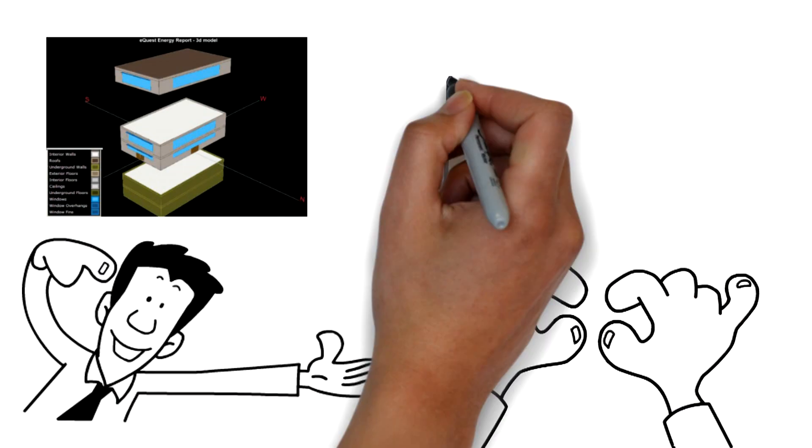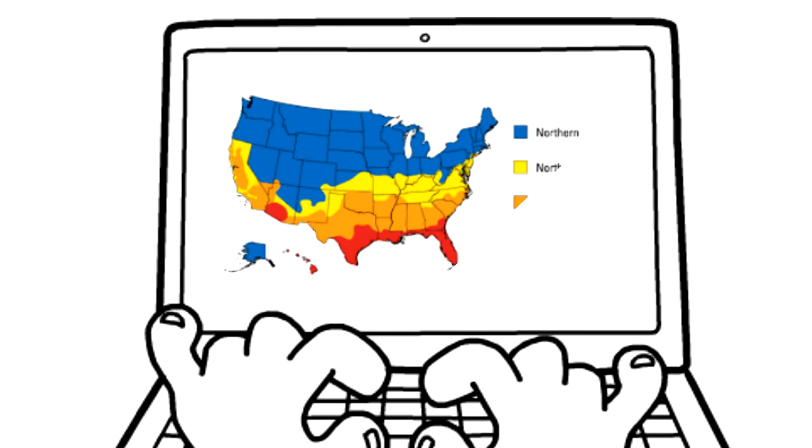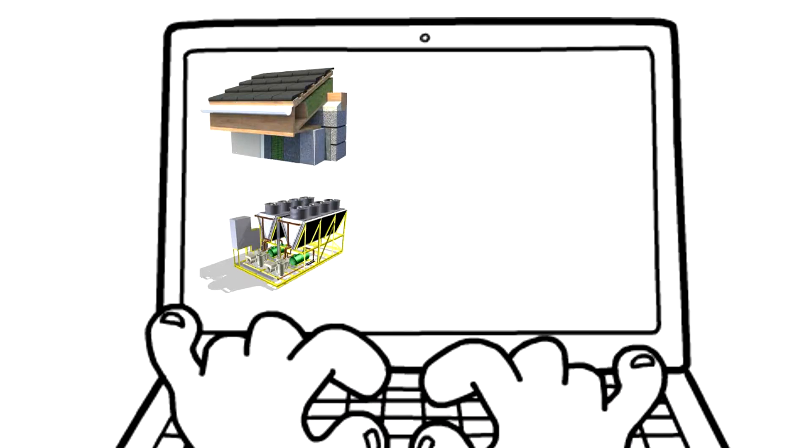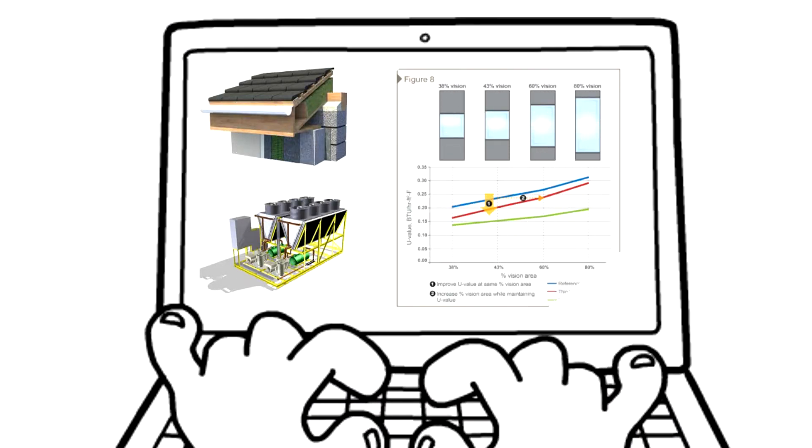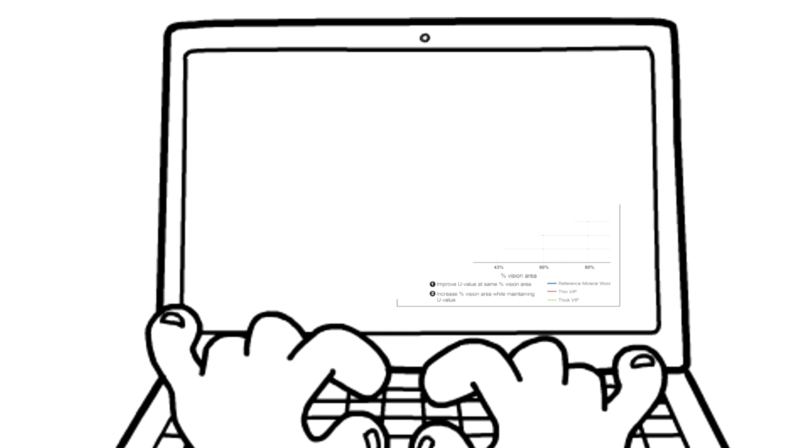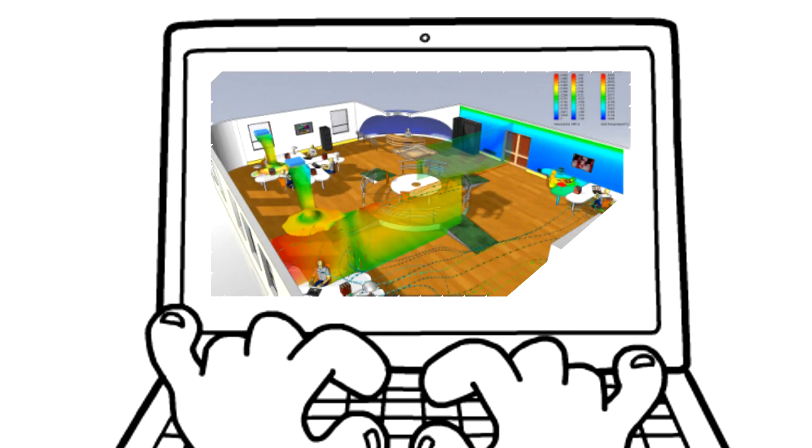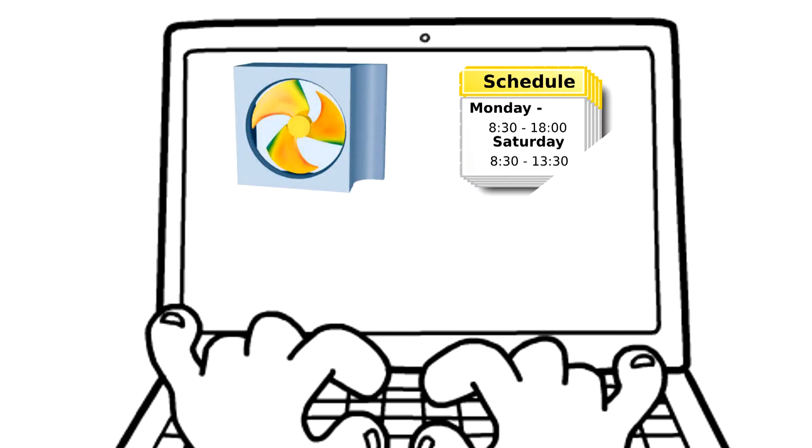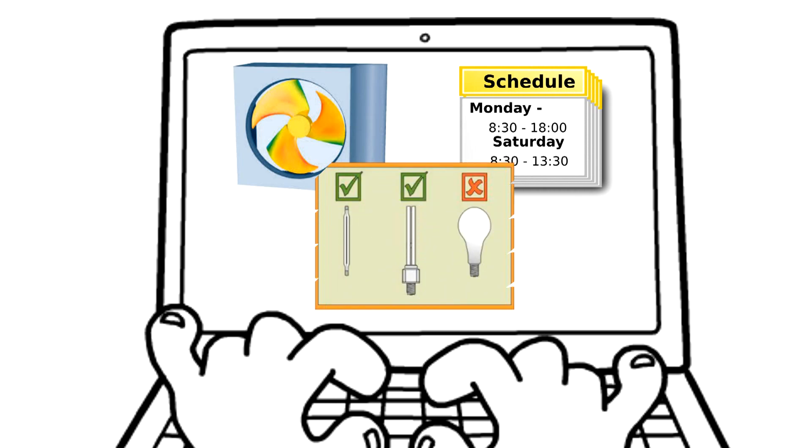A typical energy model will have inputs for climate, envelope, internal gains from lighting, equipment, and occupants, heating, cooling, and ventilation systems, schedules of occupants, equipment, and lighting.